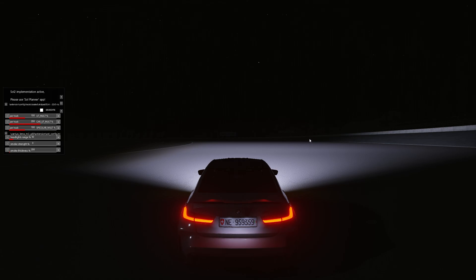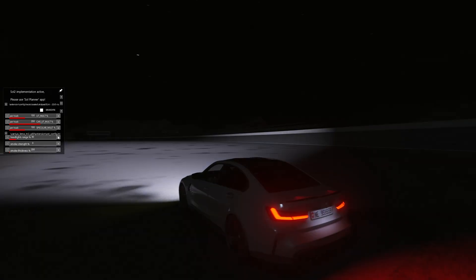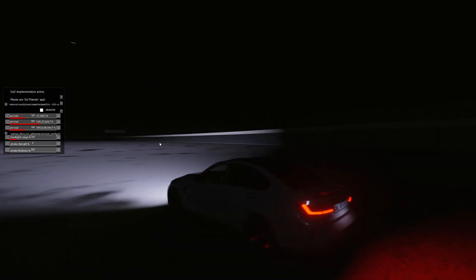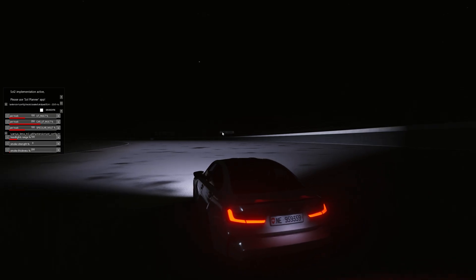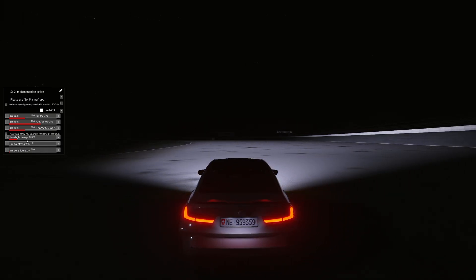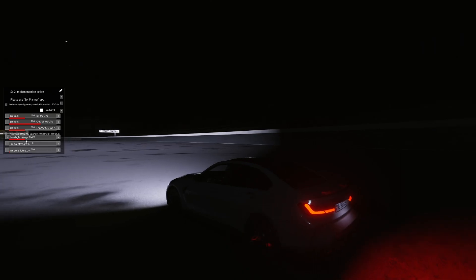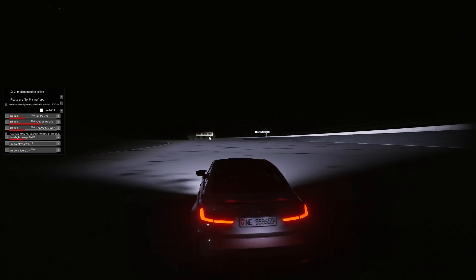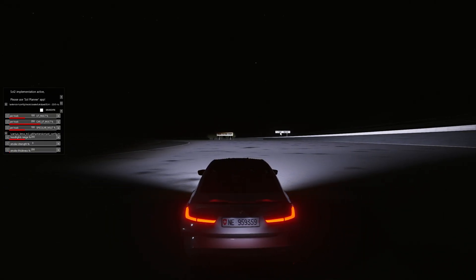Now let's talk about lights distance. You can adjust how far the lights travel using the Headlights Range slider. At 100% the headlights stretch out much further than before, and at 200% you can clearly see the billboards in front of the car that weren't visible before.